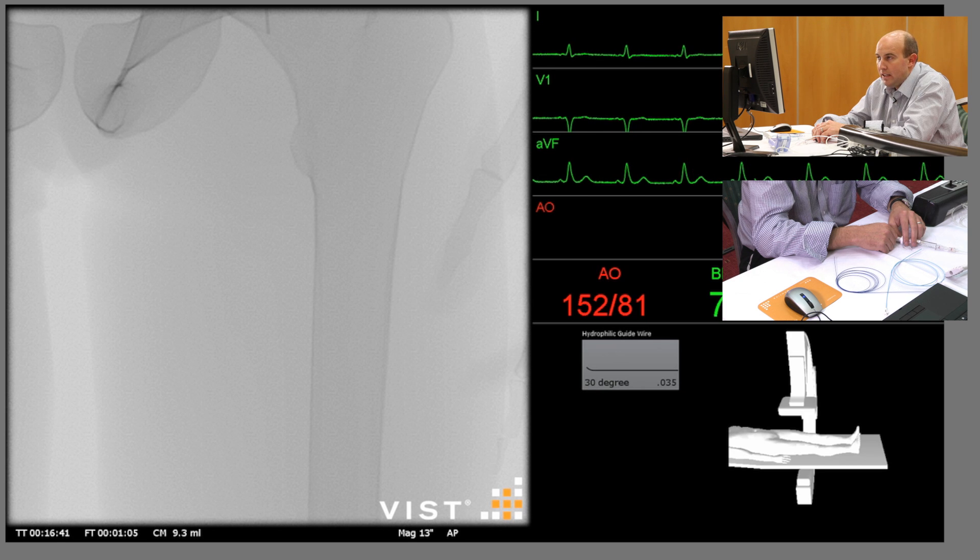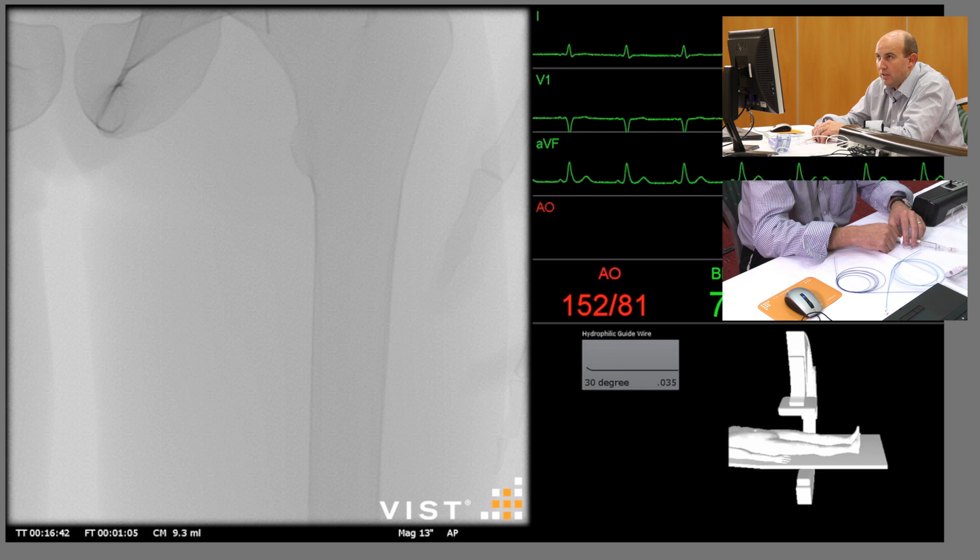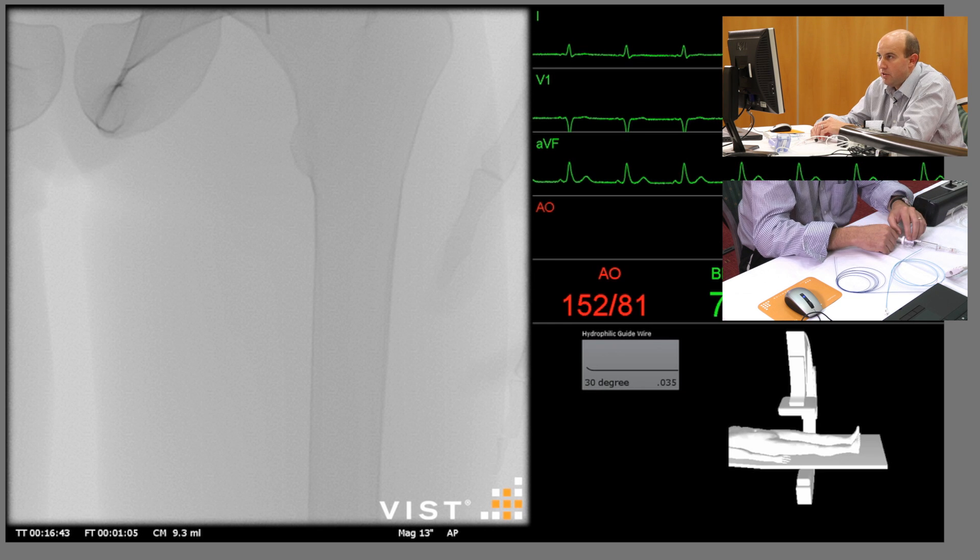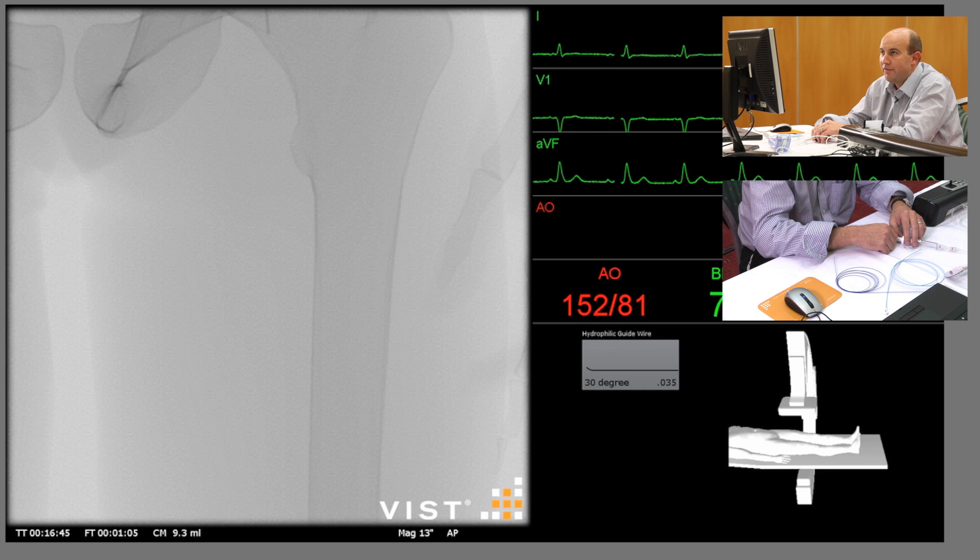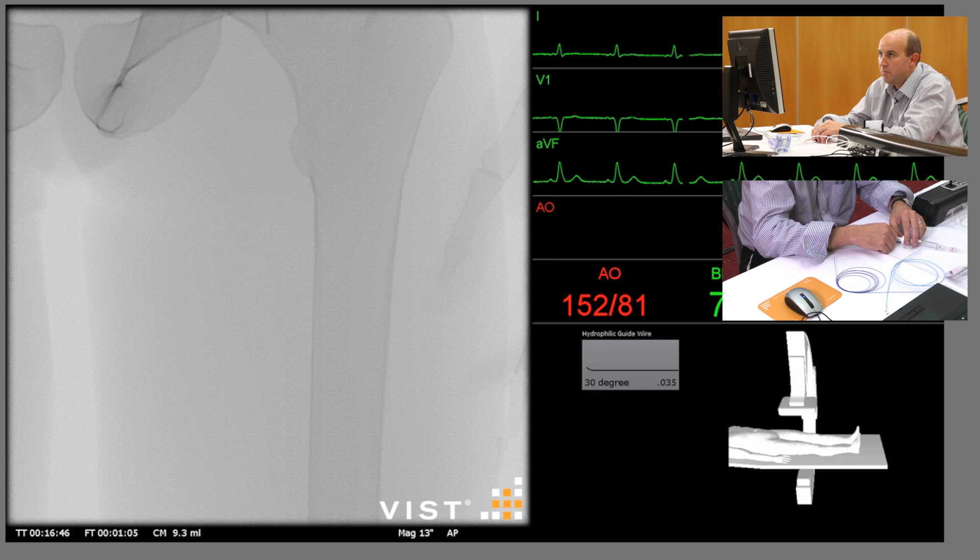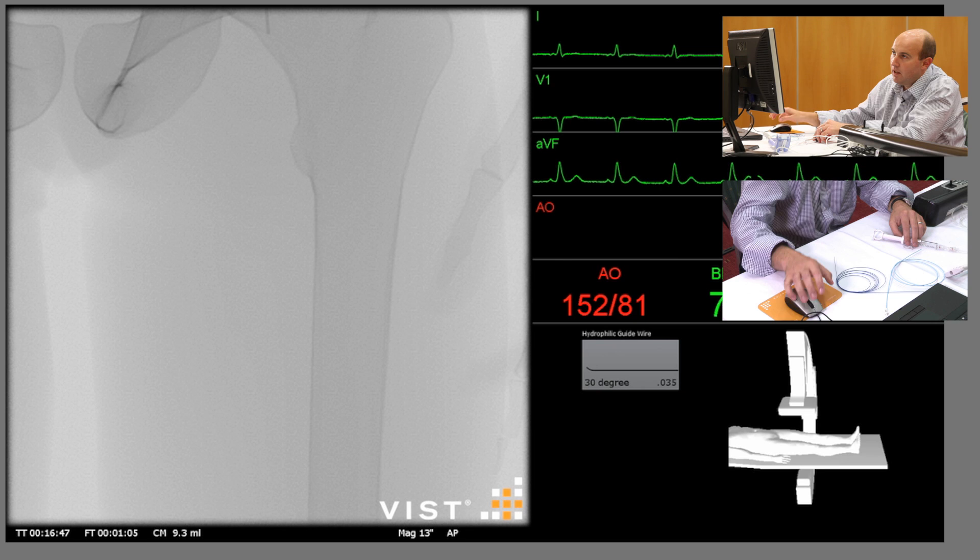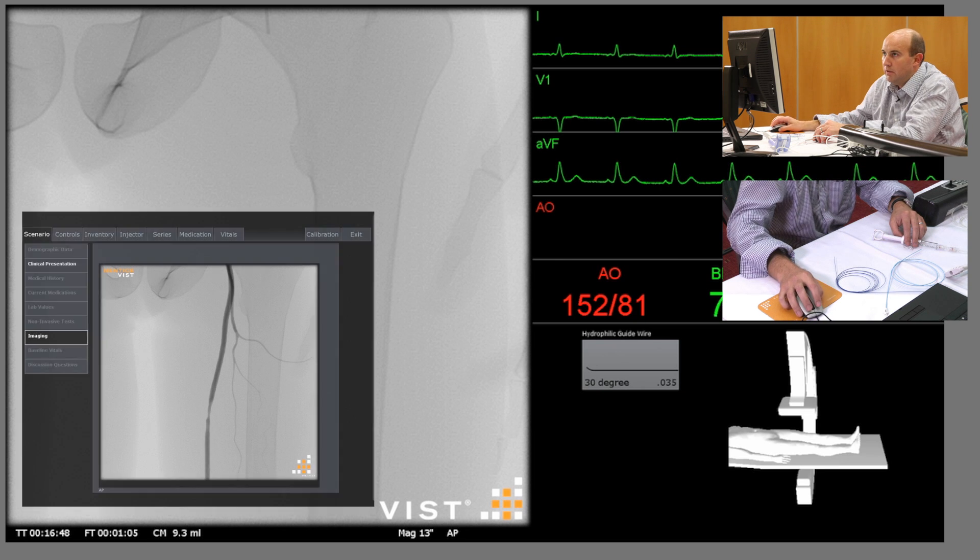So if we go to the inventory screen, we have the sheath and the puncture site noted here.